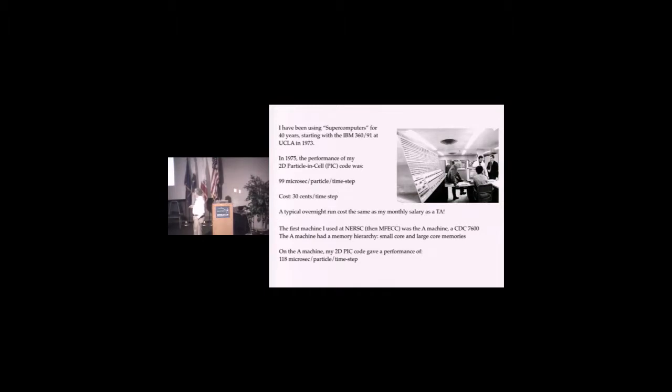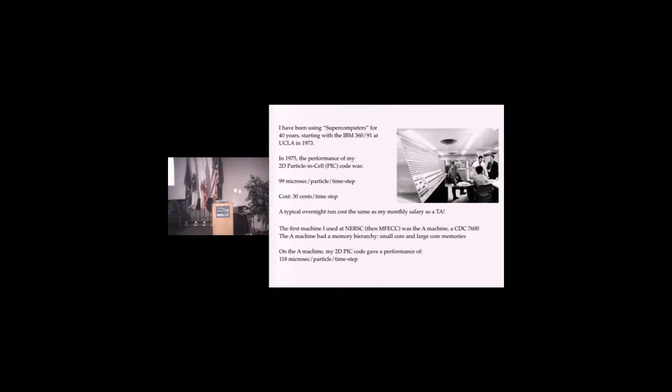The A-Machine had an interesting feature: it had a memory hierarchy. There was a small core that was fast and a large core that was slow, and the user managed that himself.